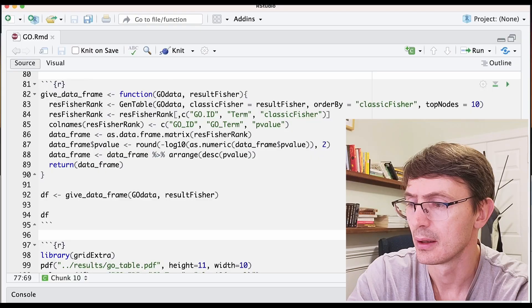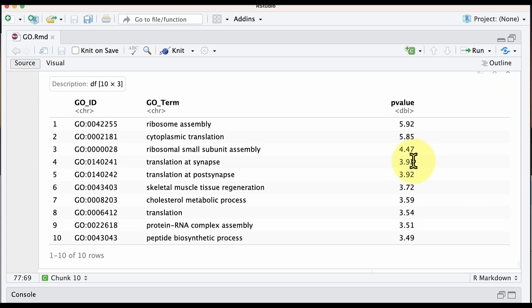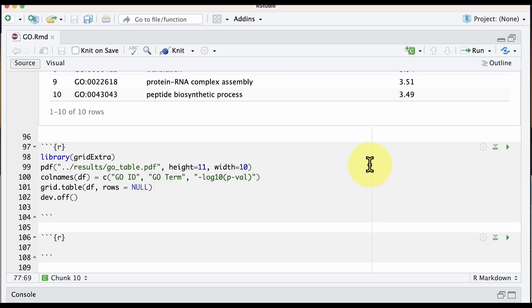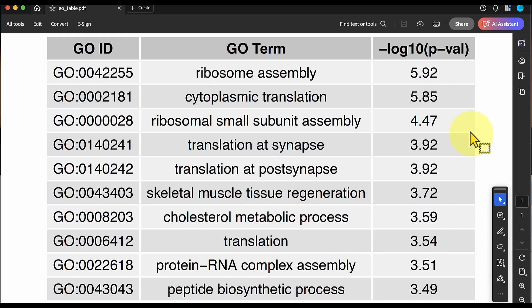We run that and have the results. What is left is to extract the results from that object and reformat it so we have a nice table. When we do that, we get this clean table. The last thing is to print this GO table as a PDF. When we do that, we obtain a finalized table that you can put almost directly into your publication.